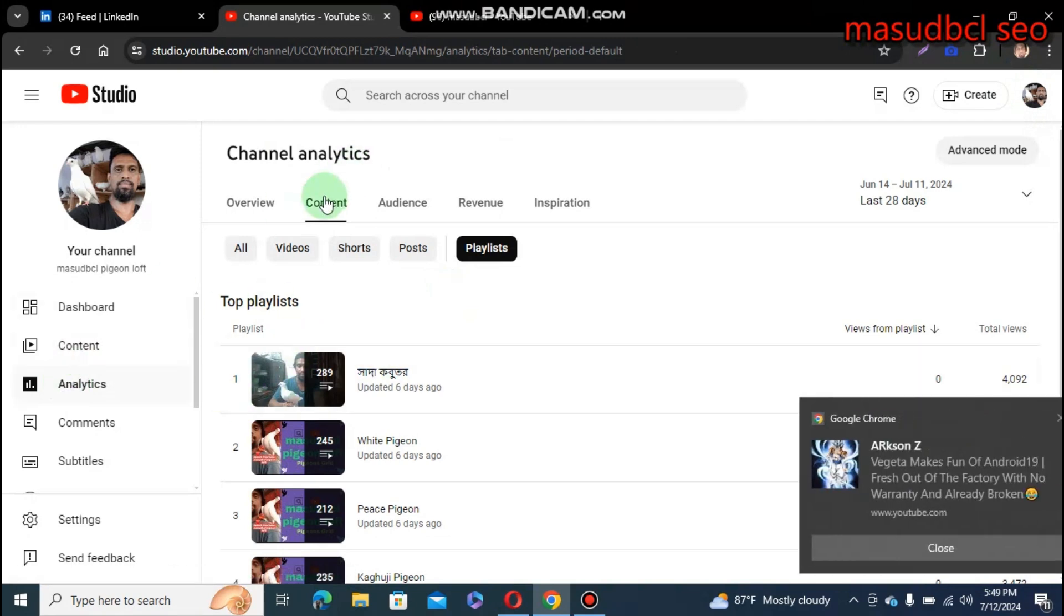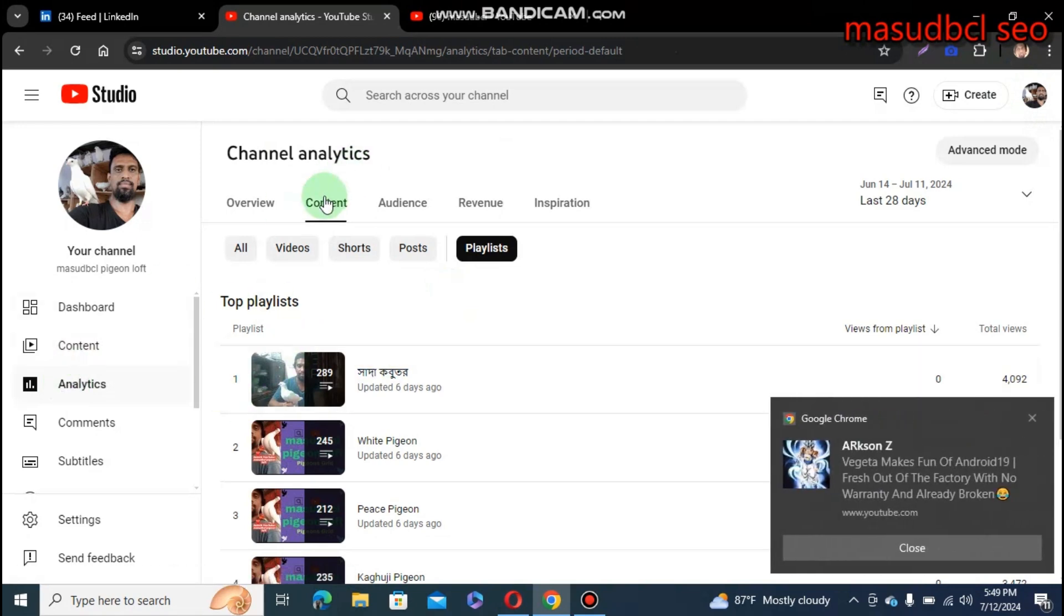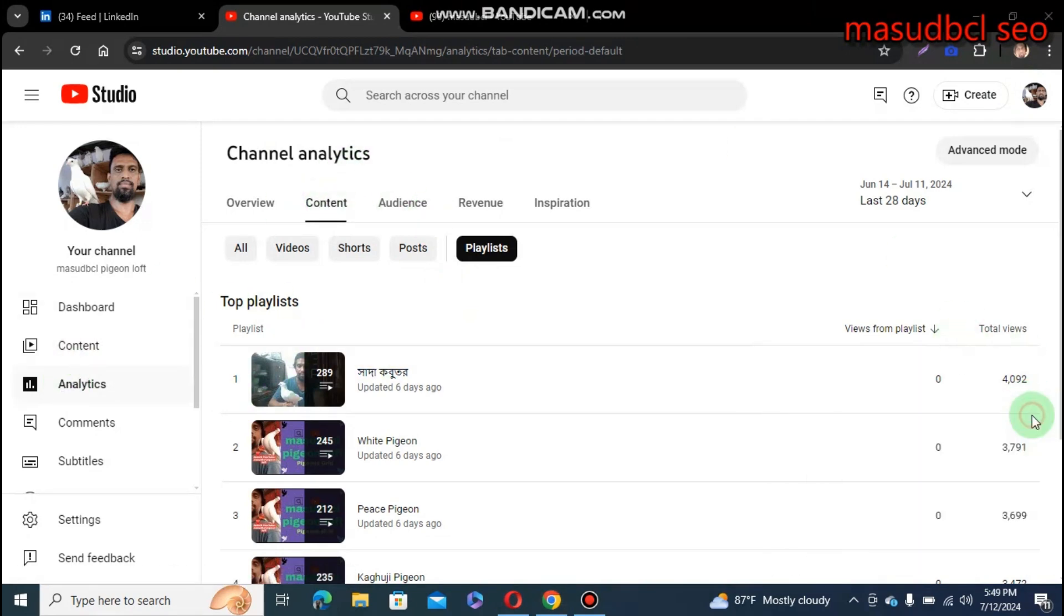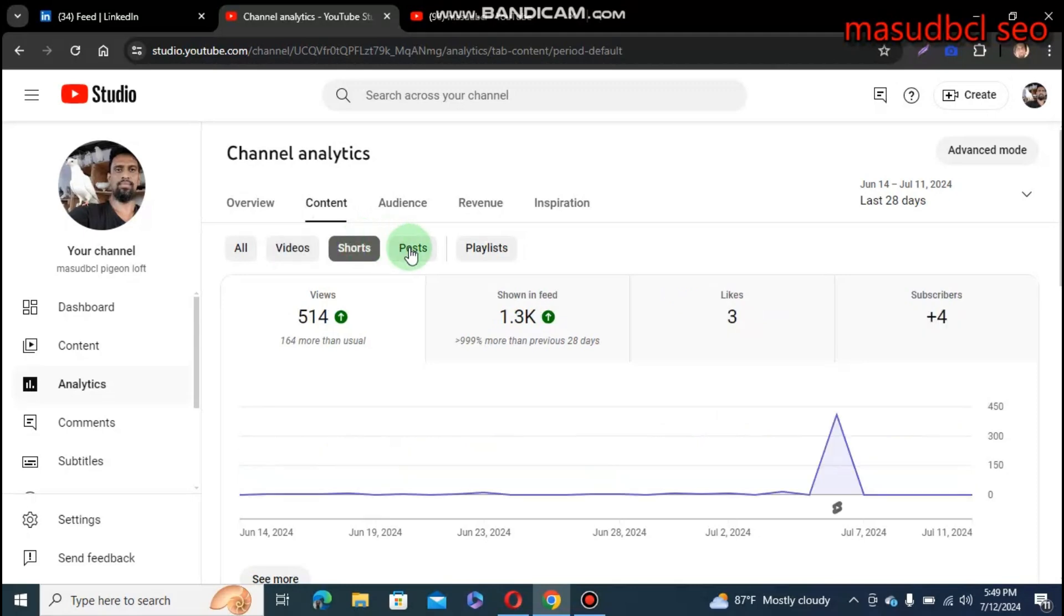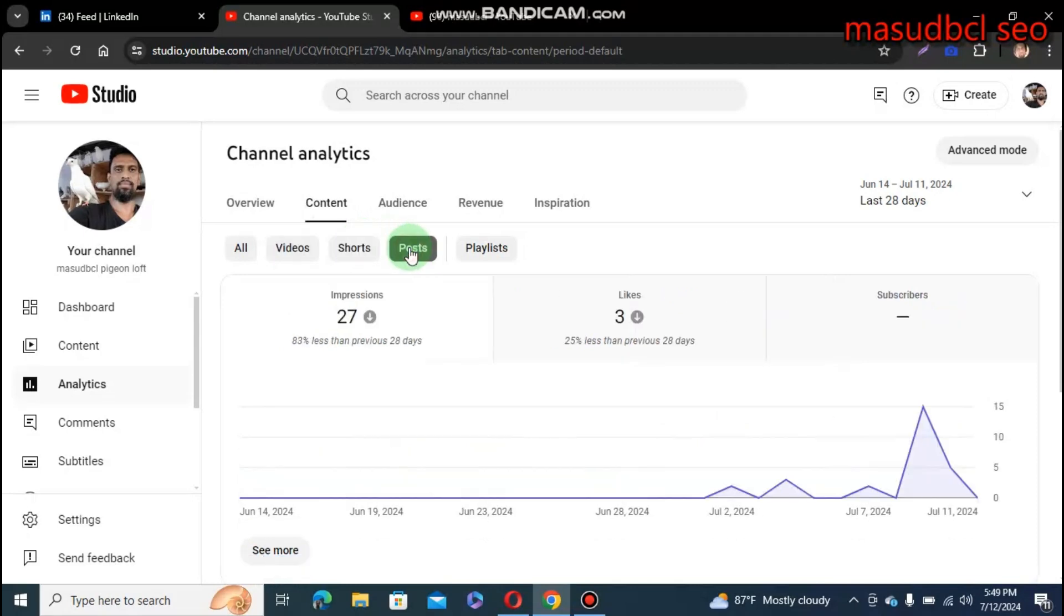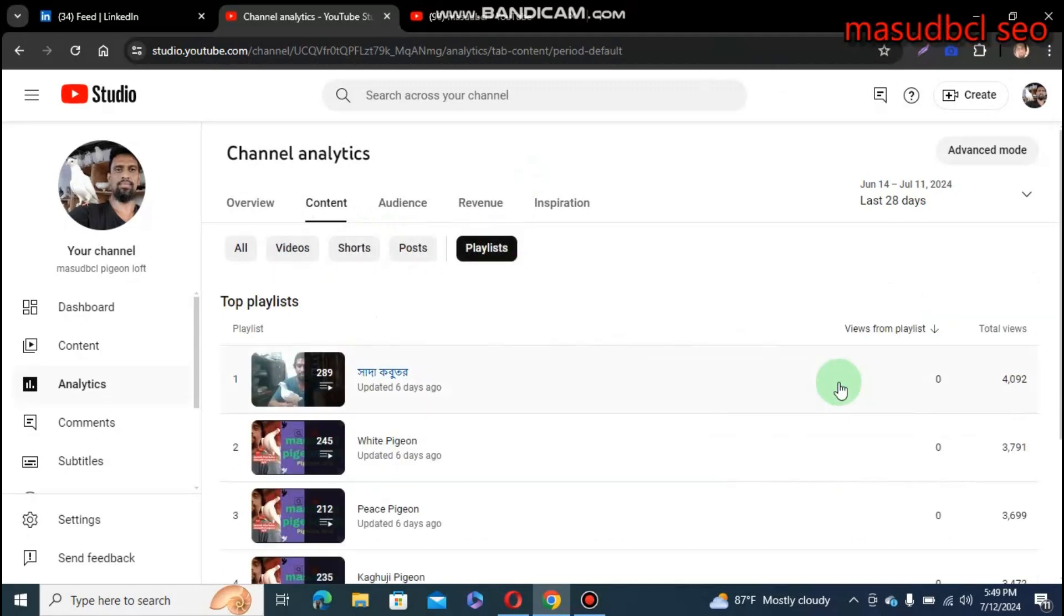For this, come to the content. From content, check the playlist from the content section. So you will find videos - this is called video, that is called shorts, I call post, and that is called playlist. Playlist-related videos and you will find the total views number also on the top right side.